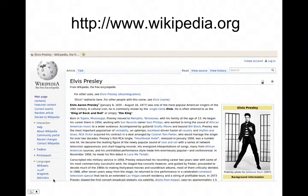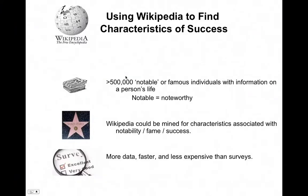I'm going to propose another way to identify successful characteristics, and that's looking at Wikipedia, a large online encyclopedia. Here is an example entry in Wikipedia for Elvis Presley, who is a famous, successful person. The idea is to use Wikipedia to find characteristics of success. Wikipedia contains over 500,000 notable or famous individuals with information on a person's life.